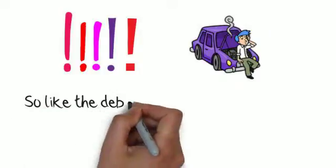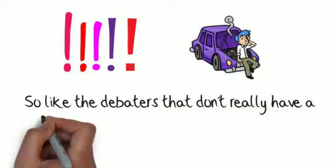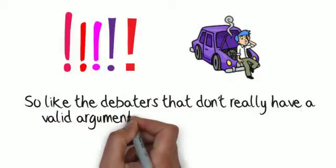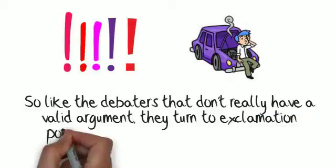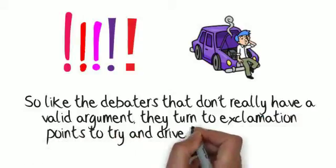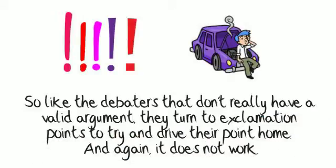So like the debaters that don't really have a valid argument, they turn to exclamation points to try and drive their point home. And again, it does not work.